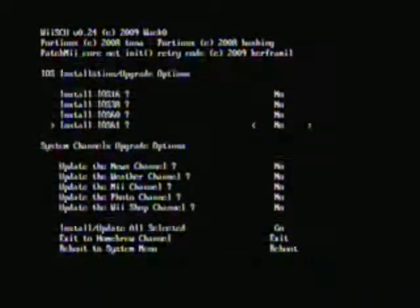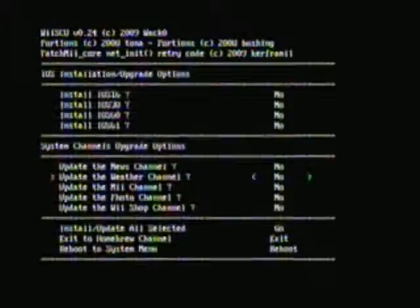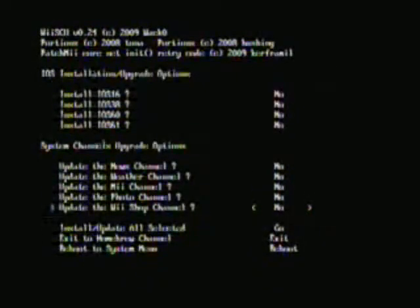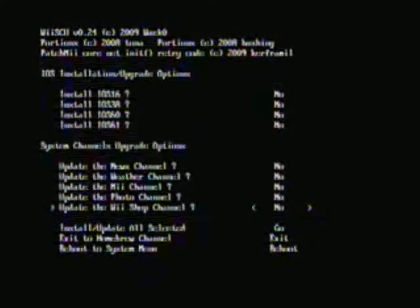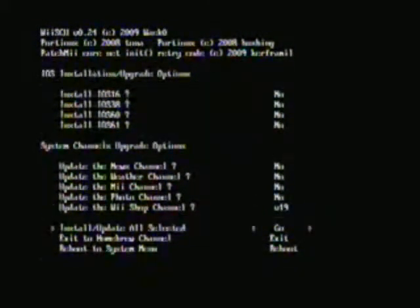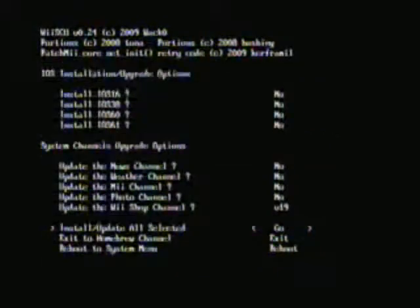Alright, you can go all the way down to update the Wii shop channel, which is version 19.